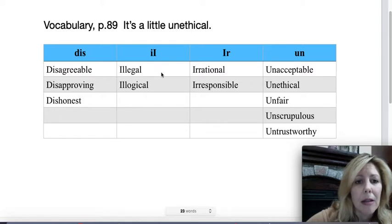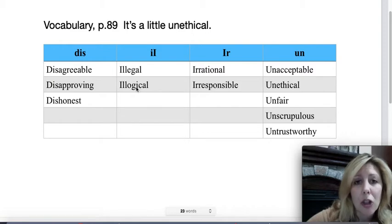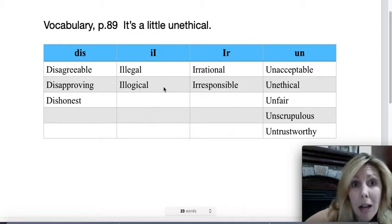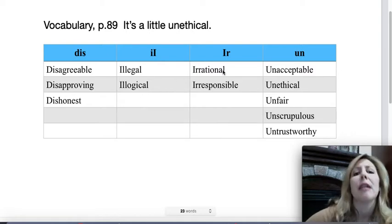'Ill' — for 'illegal,' it's not legal. And 'illogical' — it is not logical, it doesn't make sense.